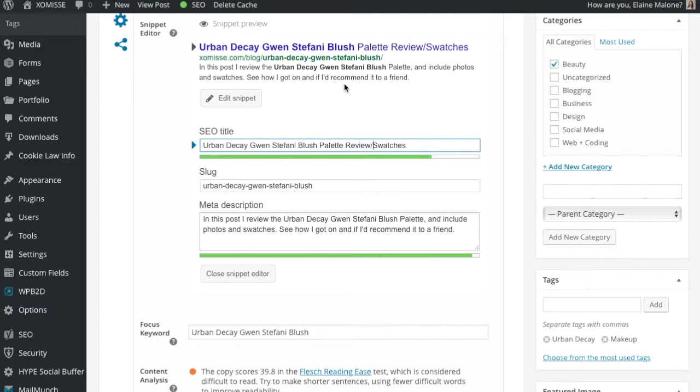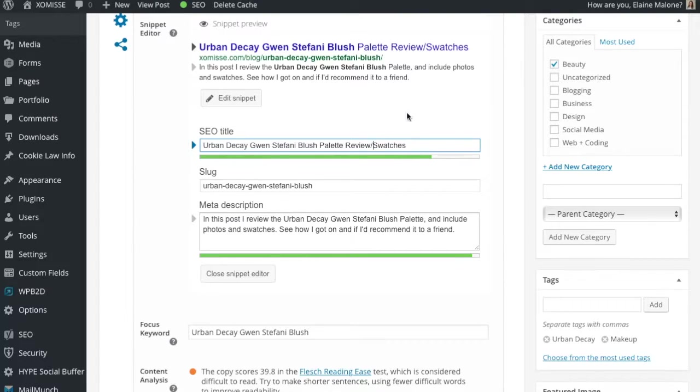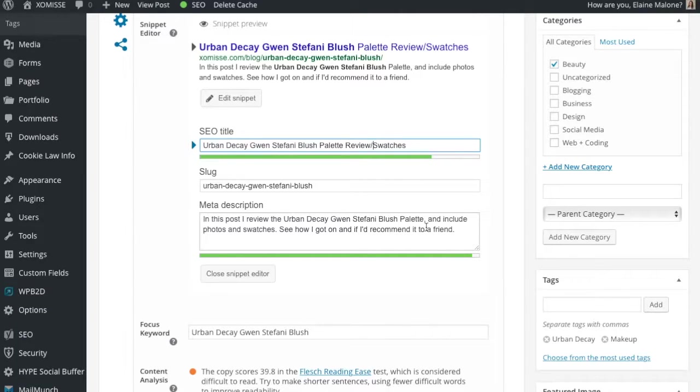The meta description is what appears on search engine results page. Underneath your post title. This isn't really for SEO reasons. It's more for the reader. For visitors. To kind of attract them to your site. And tell them a little bit more about what the blog post is about. So here we've added one. That will entice readers to click over. And we've included our keyword again.